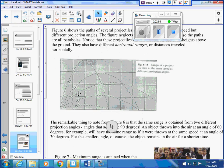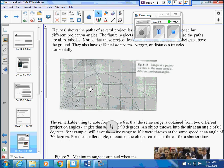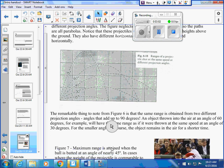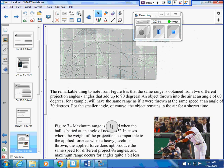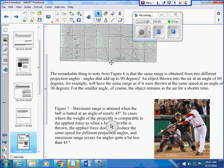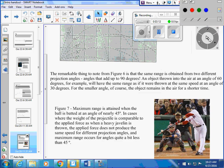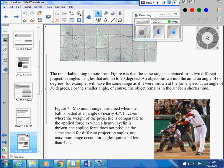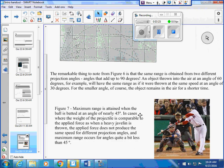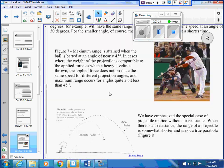You should be able to recognize the vectors, the components at the various points along the path. You should know that the maximum range is attained at 45 degrees. That's only true for when the weight of the projectile is comparable to the applied force. Such things as heavy javelins are thrown and the applied force does not produce the same speed for different projection angles, and maximum range is actually quite a bit less. So heavy things are actually less than 45 degrees, but most things are 45. You should know a bit about that.